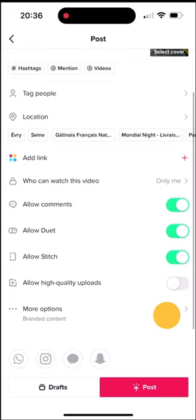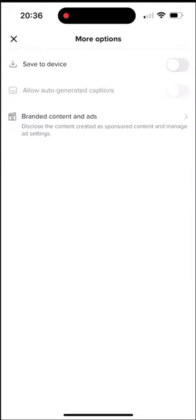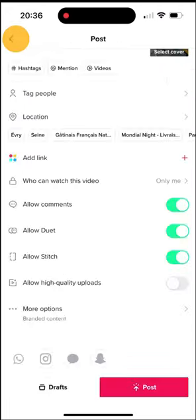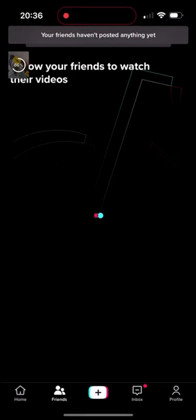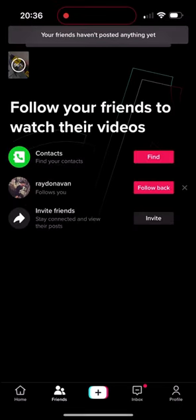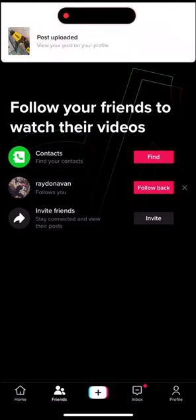And in more options I choose save to device. Now I can finally post it. This was the first step — now we have the audio sample we need downloaded on the phone. We can create a new post with this exact sample and slow it down. Let's do it.